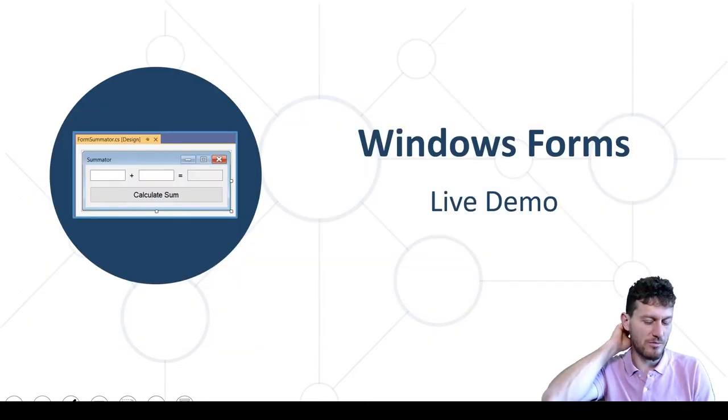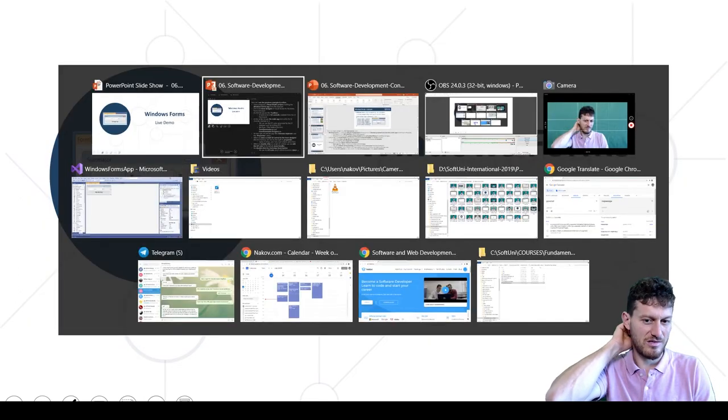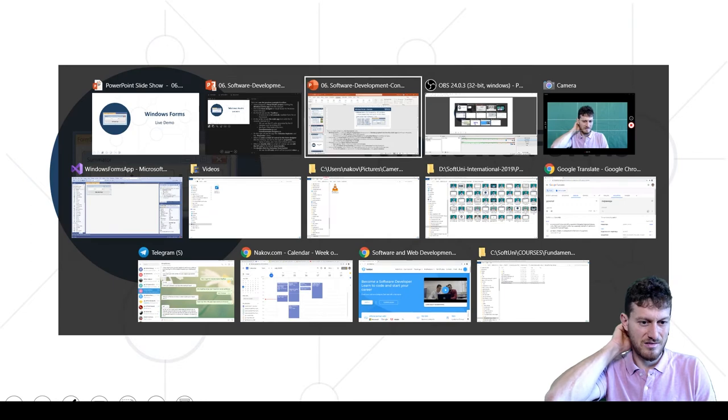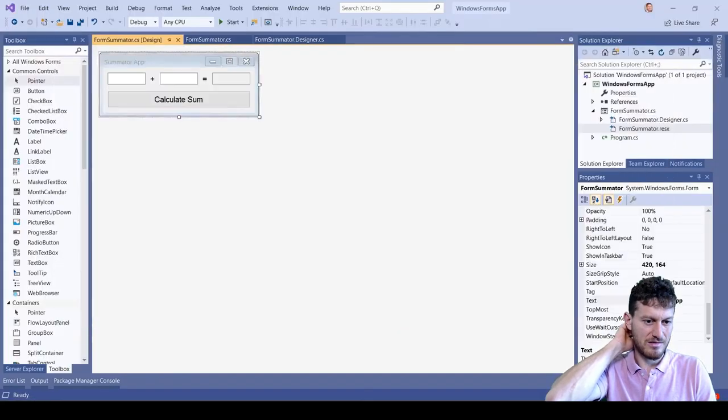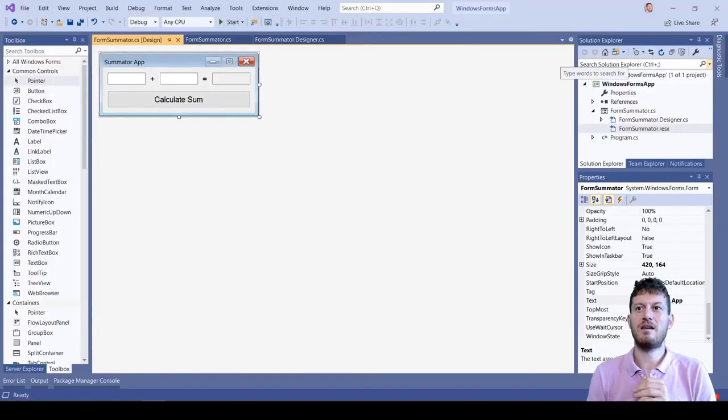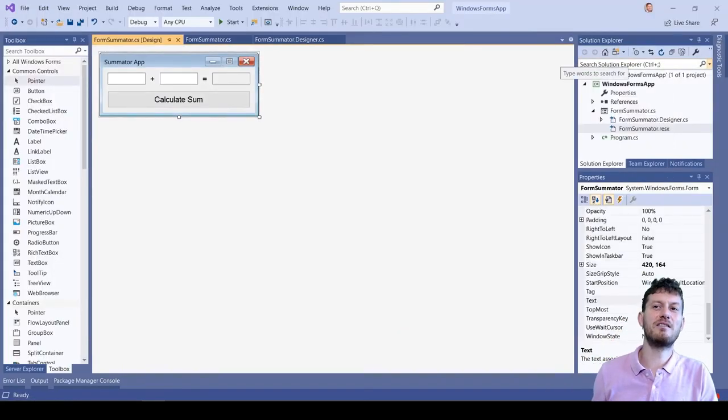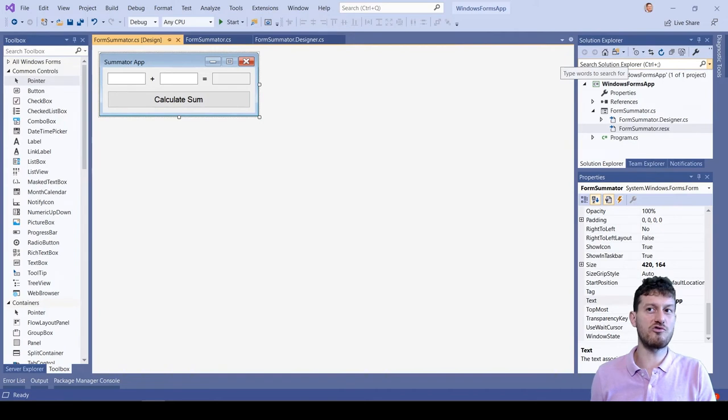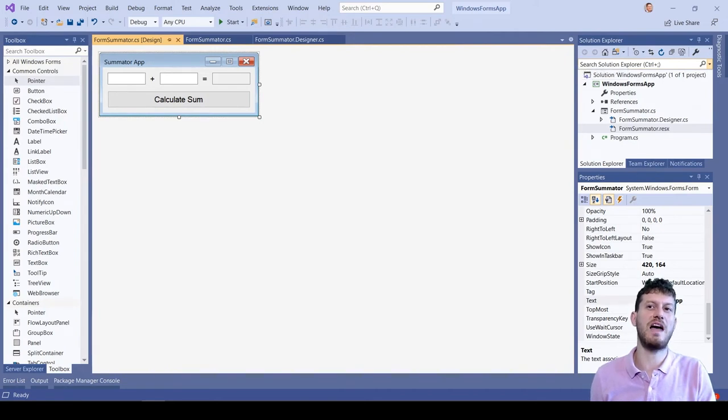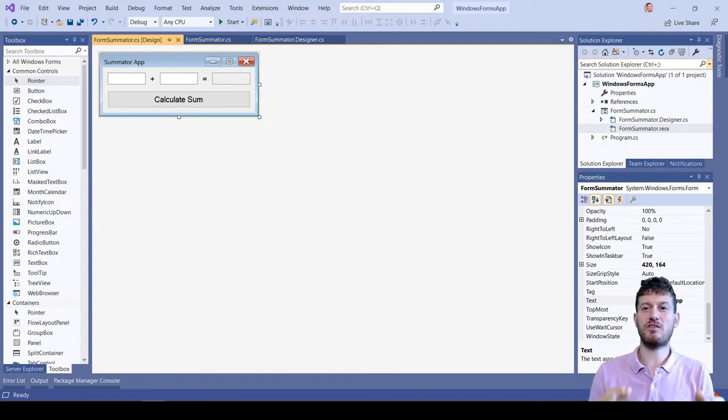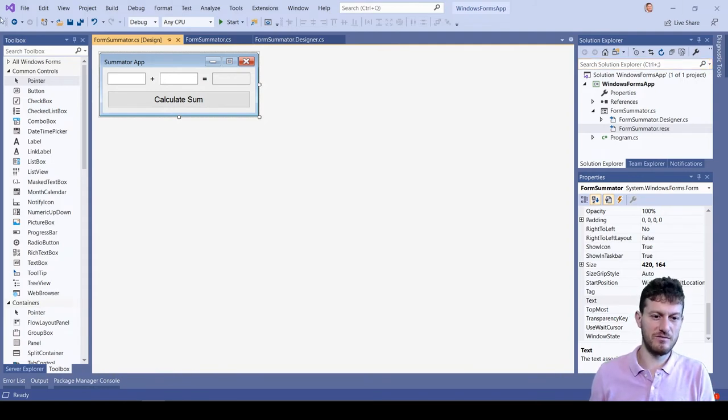Now let's see the previous example in action. I have prepared a Visual Studio project holding the Windows Forms app from the example. This is the form designer in Visual Studio.